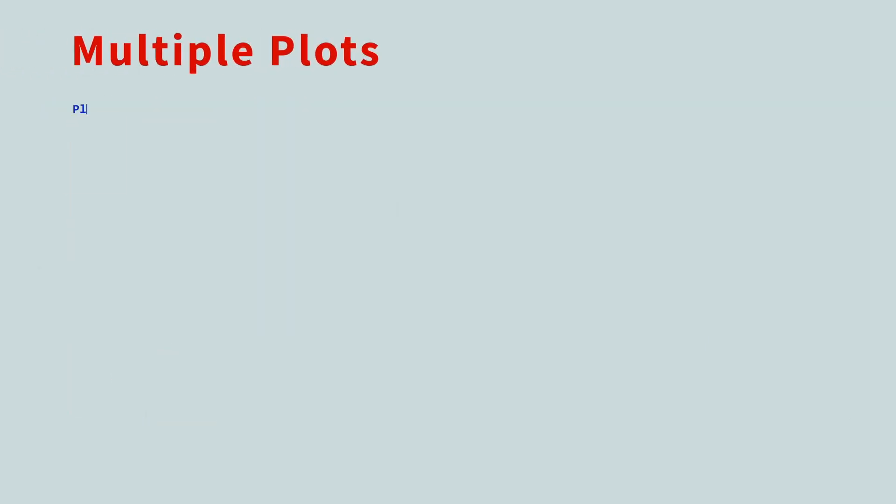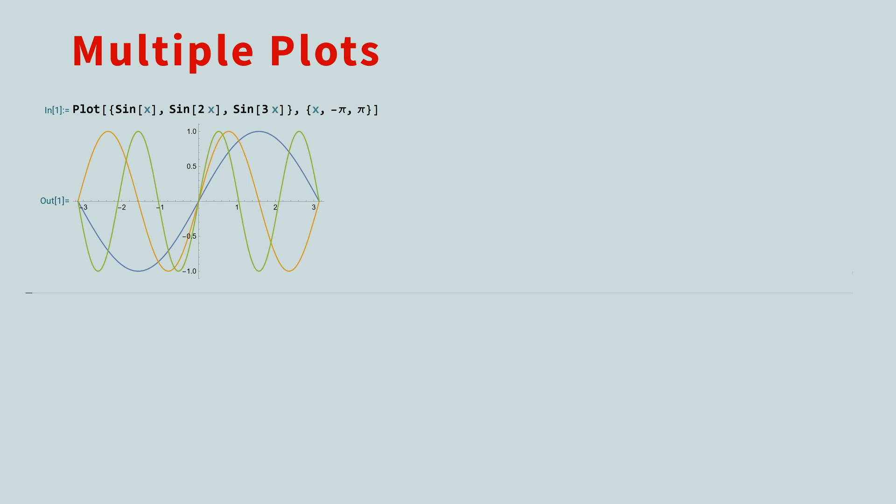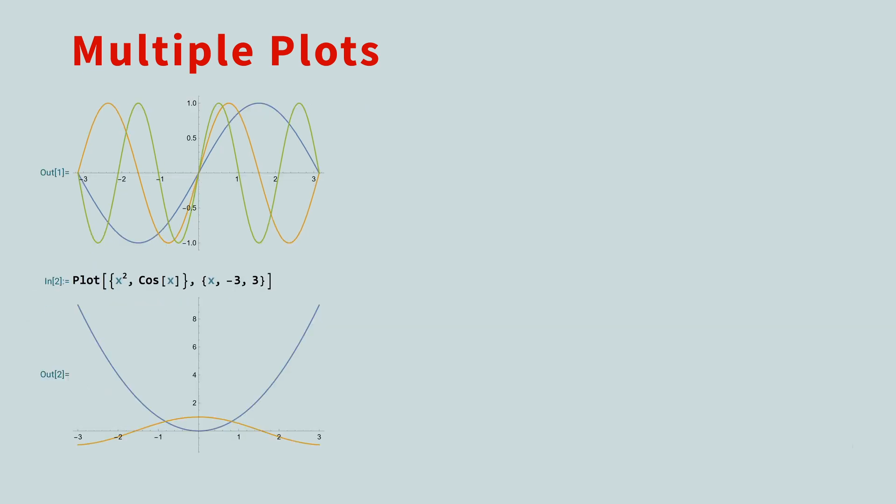To plot more than one function at a time, you pass in a list of functions as the first argument. Mathematica will automatically use different colors for each plot. The range of the combined plots will be chosen so that all plots are visible.